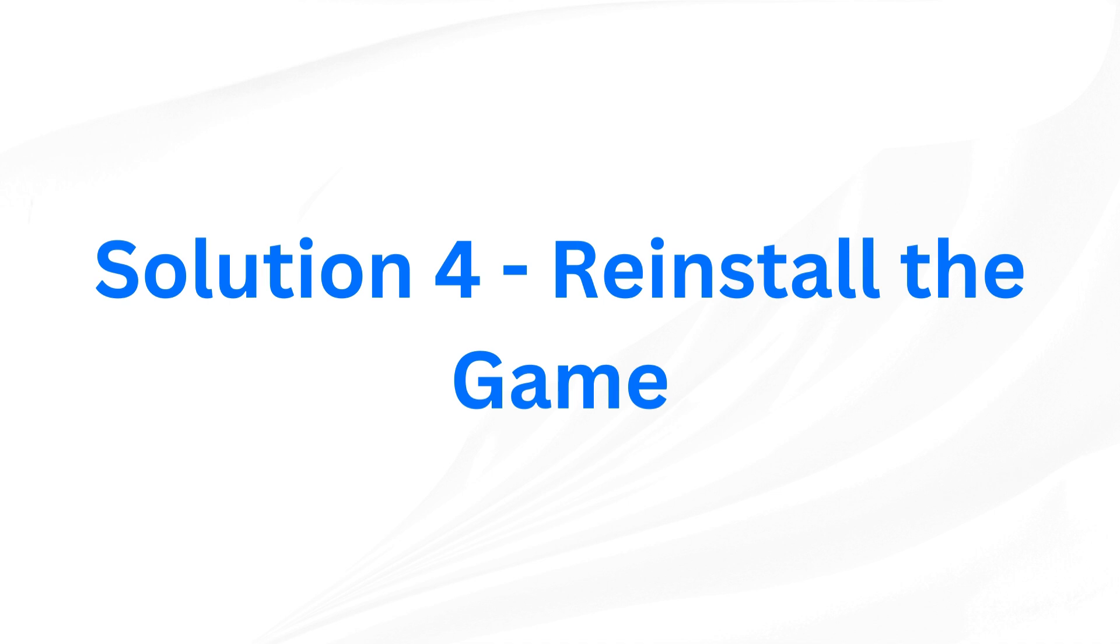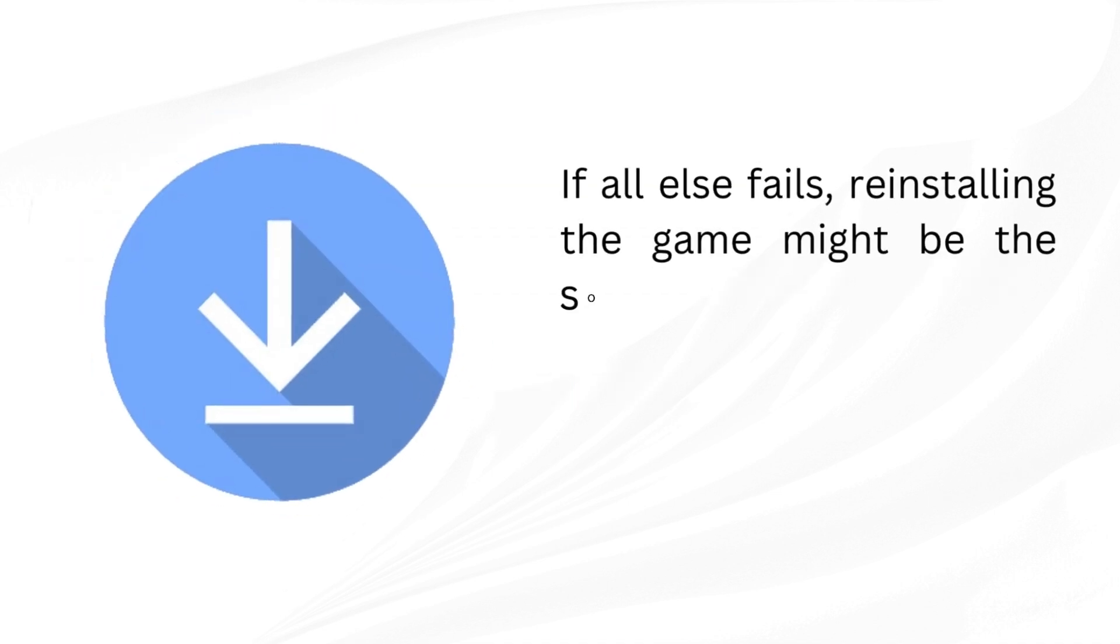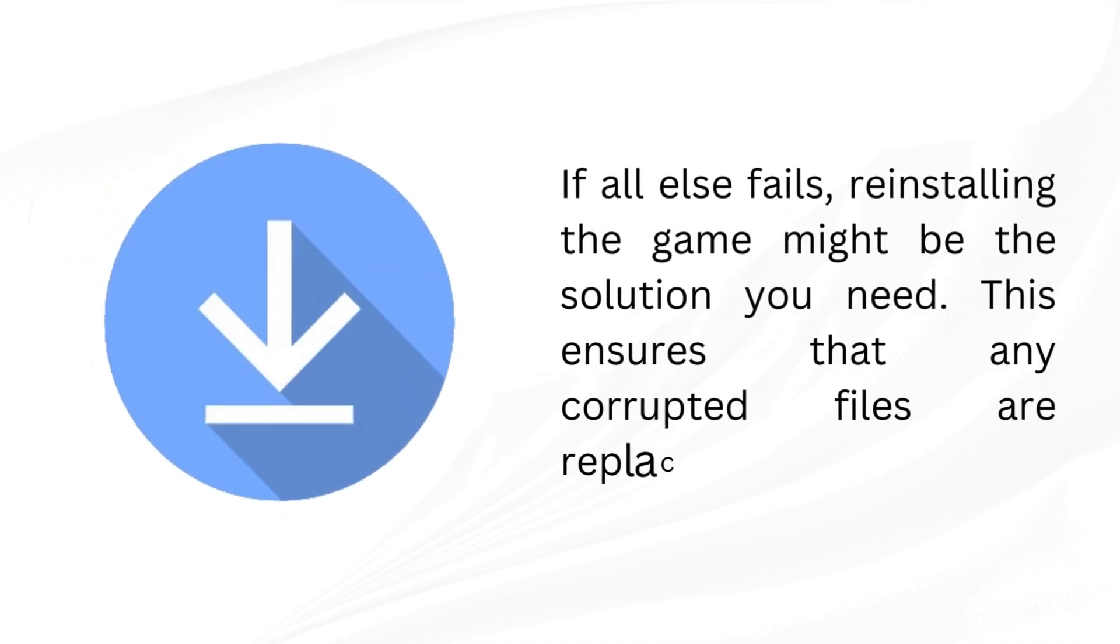Solution 4: Reinstall the game. If all else fails, reinstalling the game might be the solution you need. This ensures that any corrupted files are replaced.